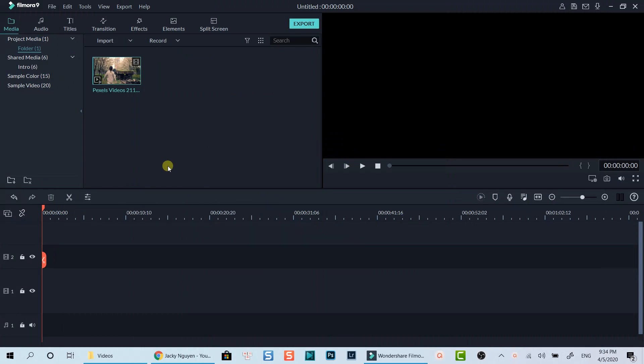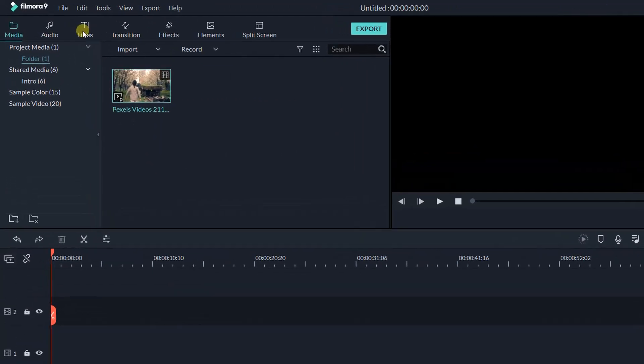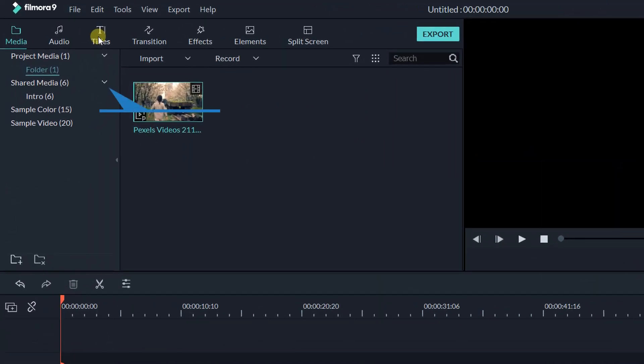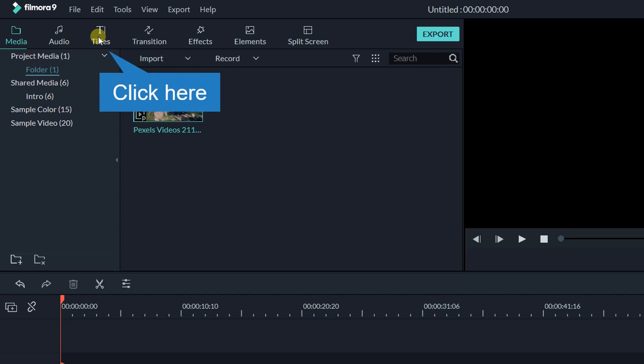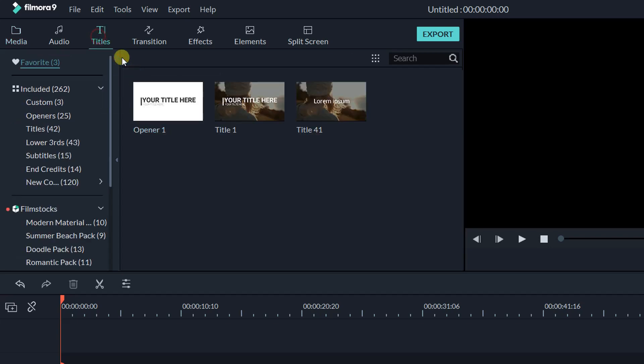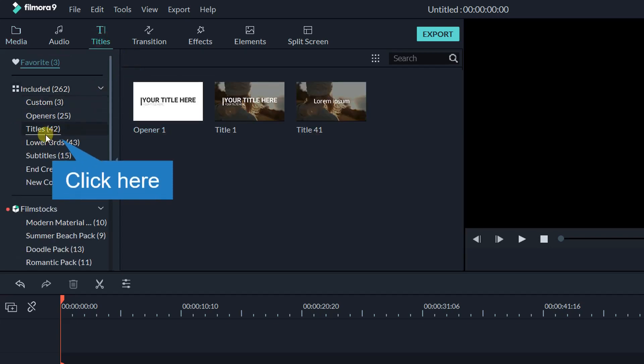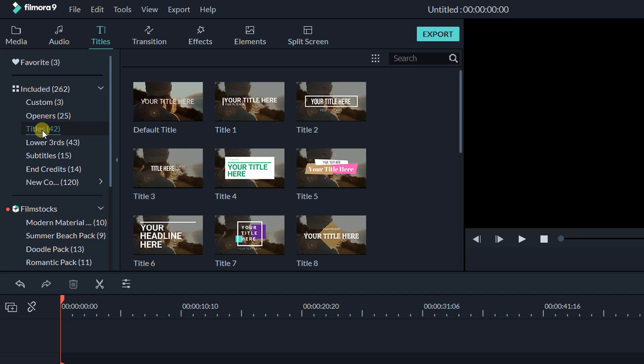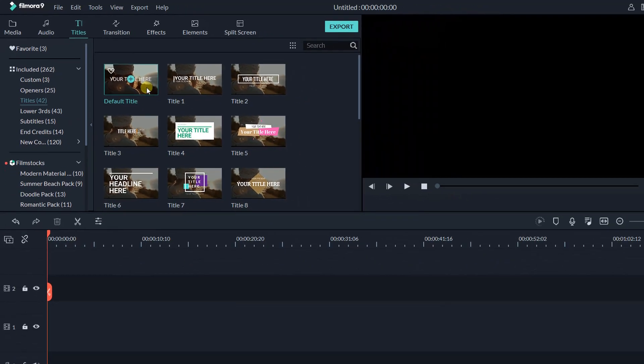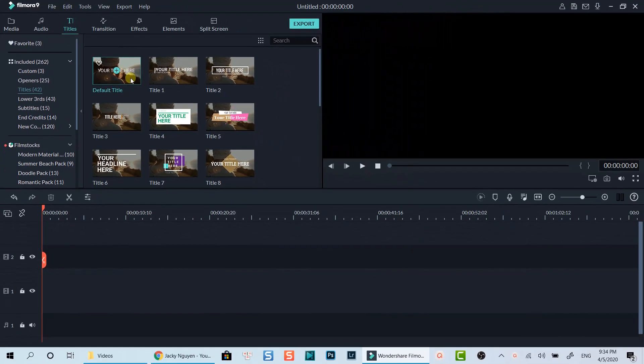Firstly, we need to create a video which contains our animated text title. Go to Title tab. Select Title at the Included category. Grab any title template here, but I will use the default template with no animation so that I can customize it easier.